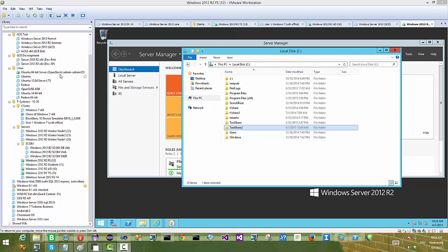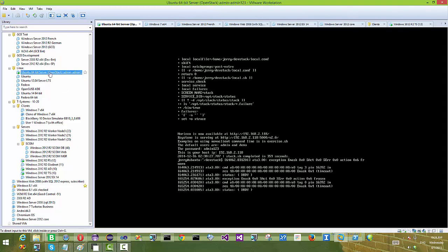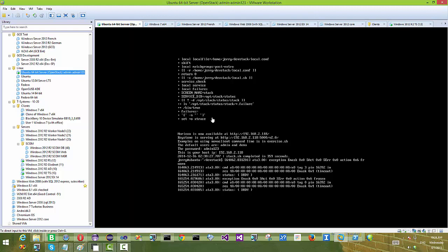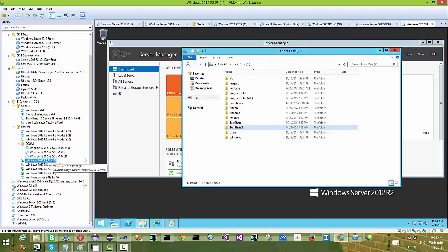Hello everyone. Today's session is about file server to file server synchronization over cloud storage.